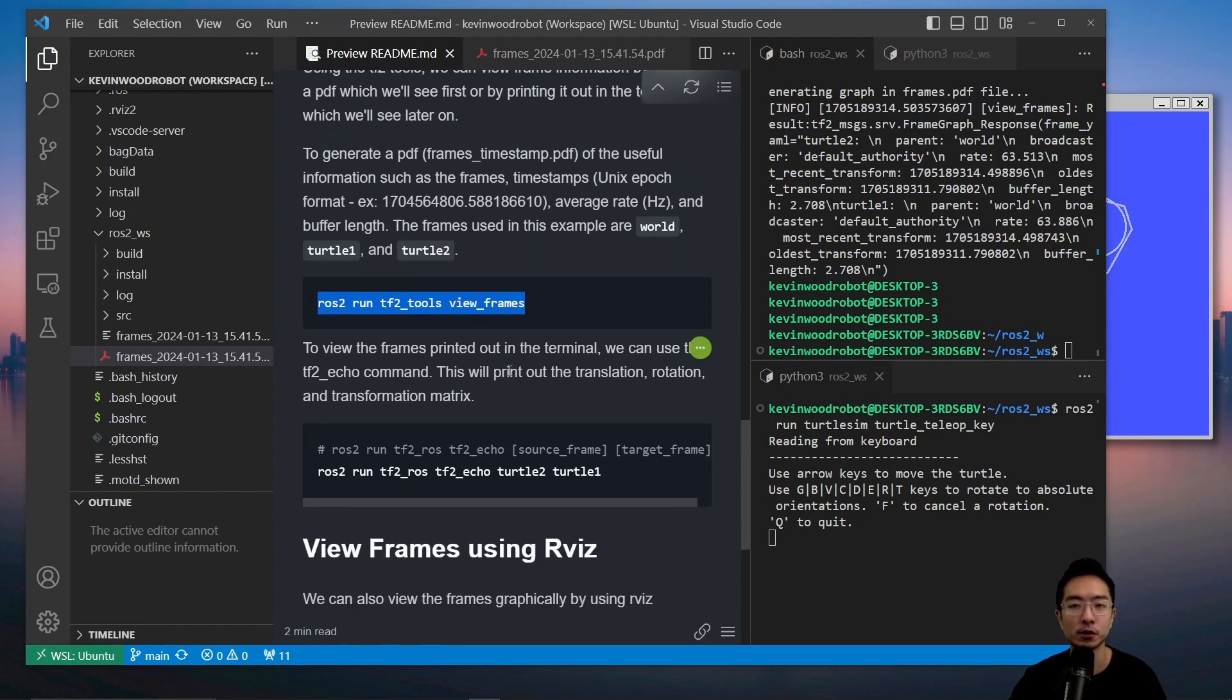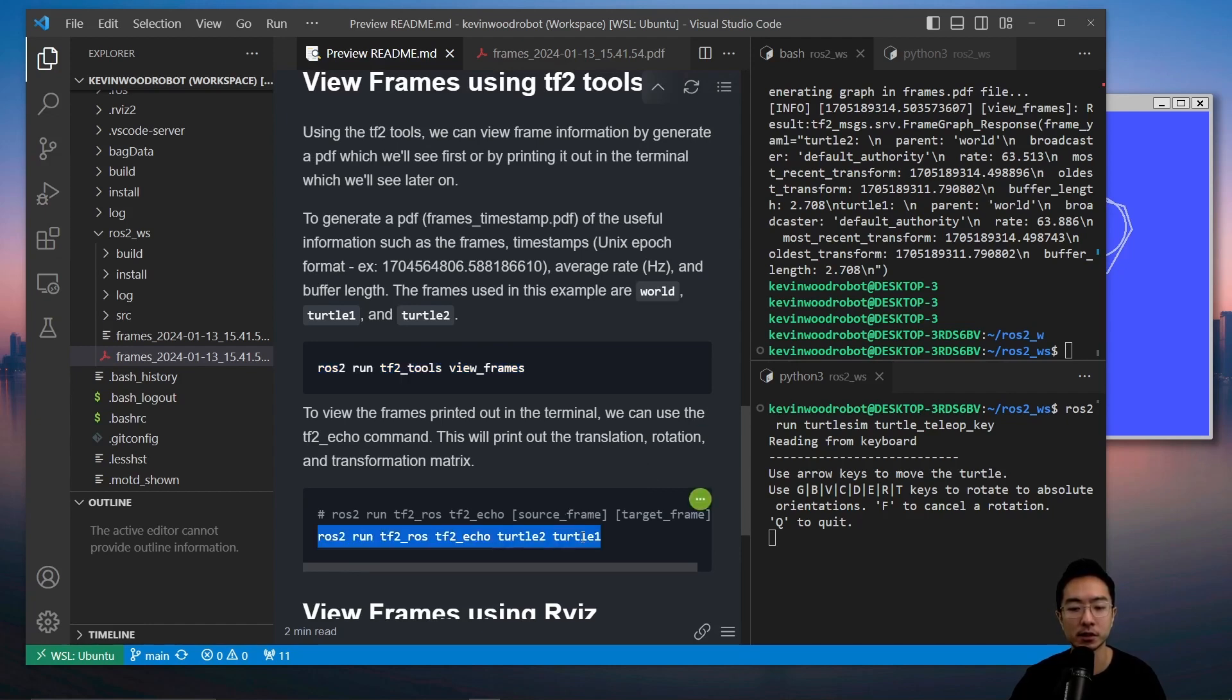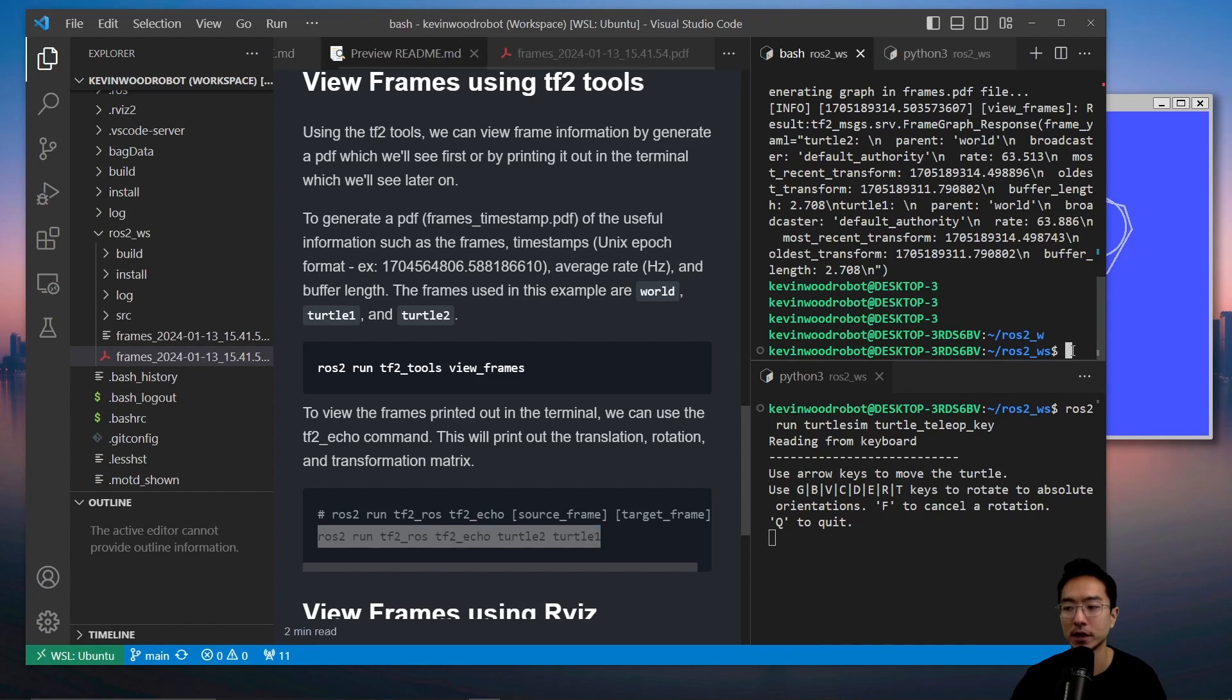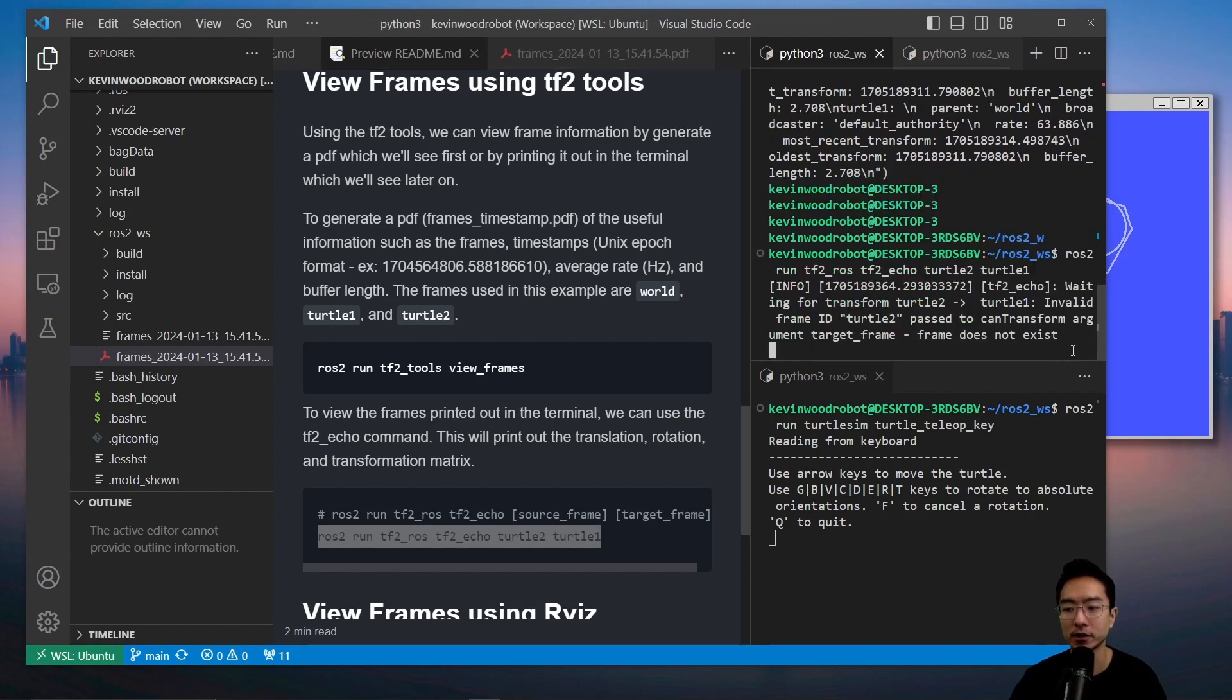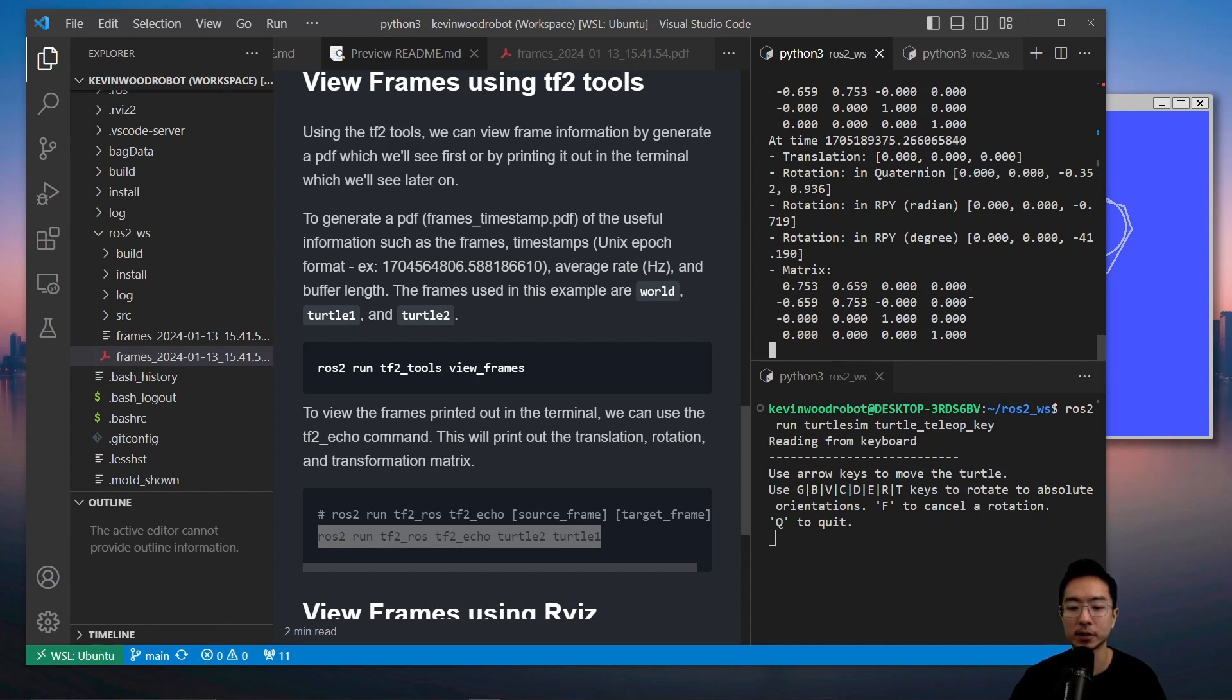Another way is to view the frames printed out in the terminal. This will print out the translation, rotation, and transformation matrix. If I run this, it's going to take the source frame and target frame. The source frame is turtle2, the target frame is turtle1. If I run this, you're going to see the matrix printout here. This could be useful if you're debugging or things of that sort.